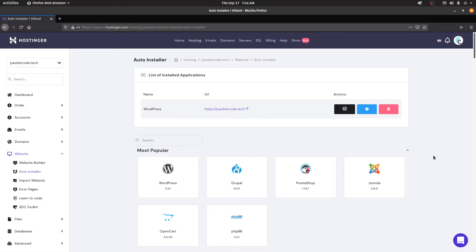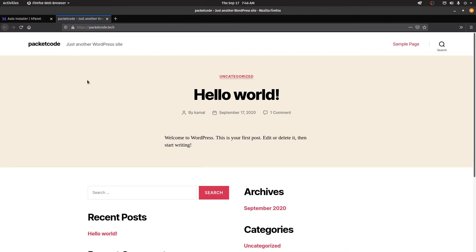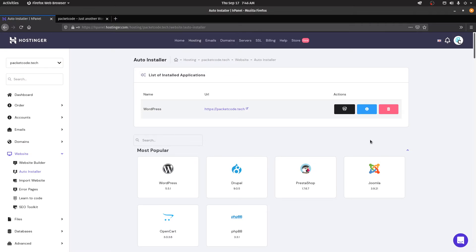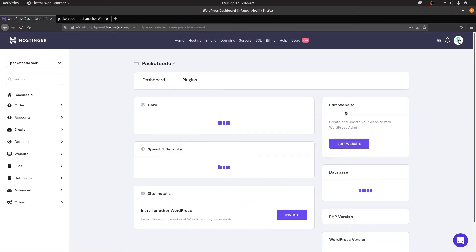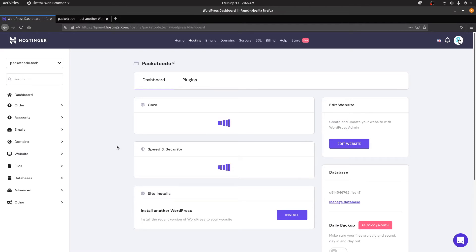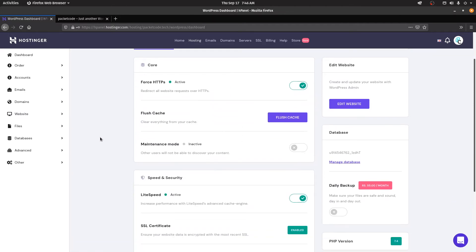The installation has been done and WordPress has been installed as one of the listed applications. If you click on this URL you'll be redirected to your domain, which currently shows the default theme given by WordPress. Now you have to go to WordPress to customize this. Here you have some basic settings you can change directly — you can force HTTPS, flush cache, and initiate maintenance mode so that users cannot access your website.